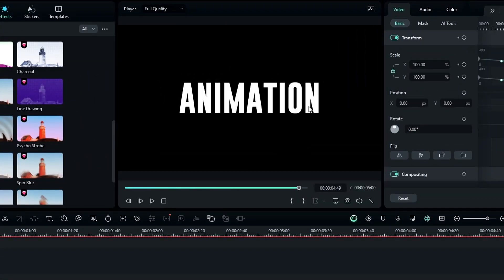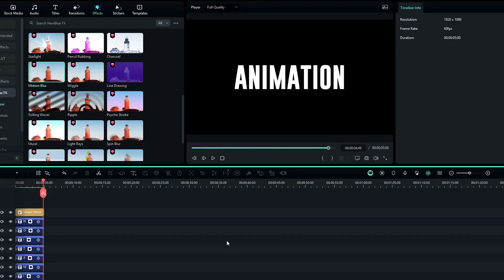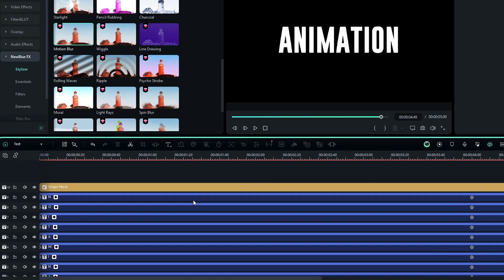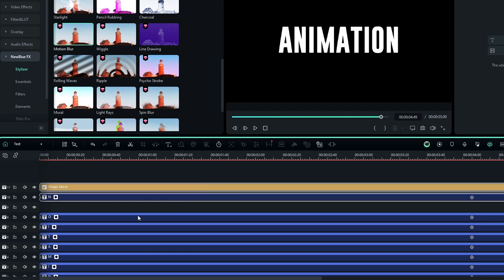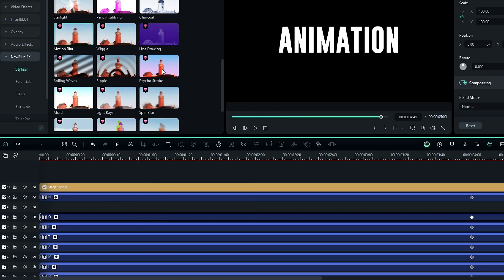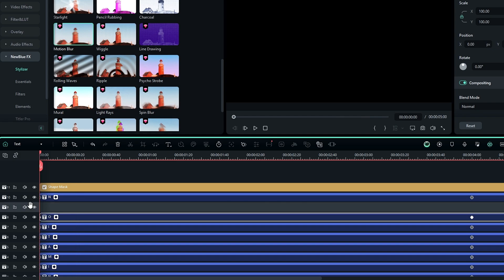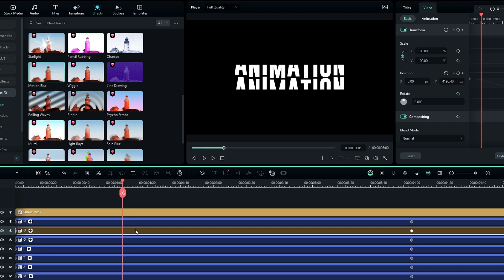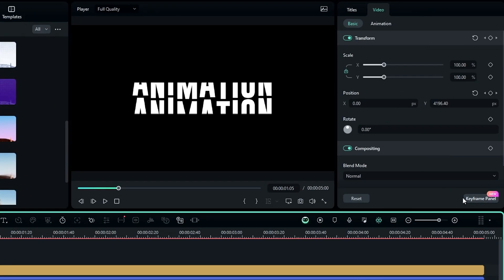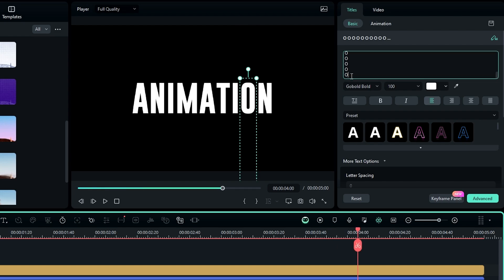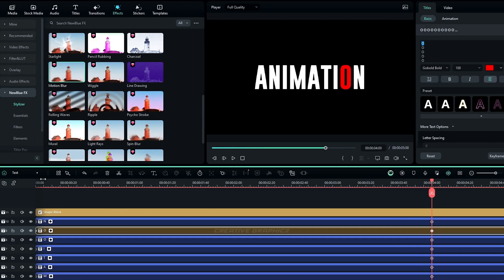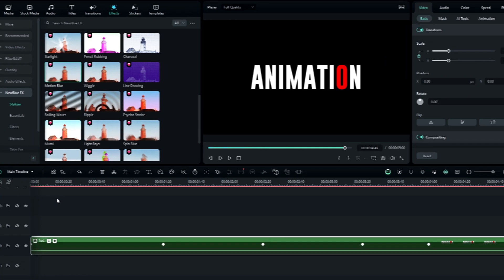If you need to change the text color, simply go into the compound clip. For example, to change the letter O color, drag those layers, take a copy of the letter O layer and paste it. Then go to the text settings, select the last O letter, and change the color you like. Then go back to the main timeline and it looks like this.